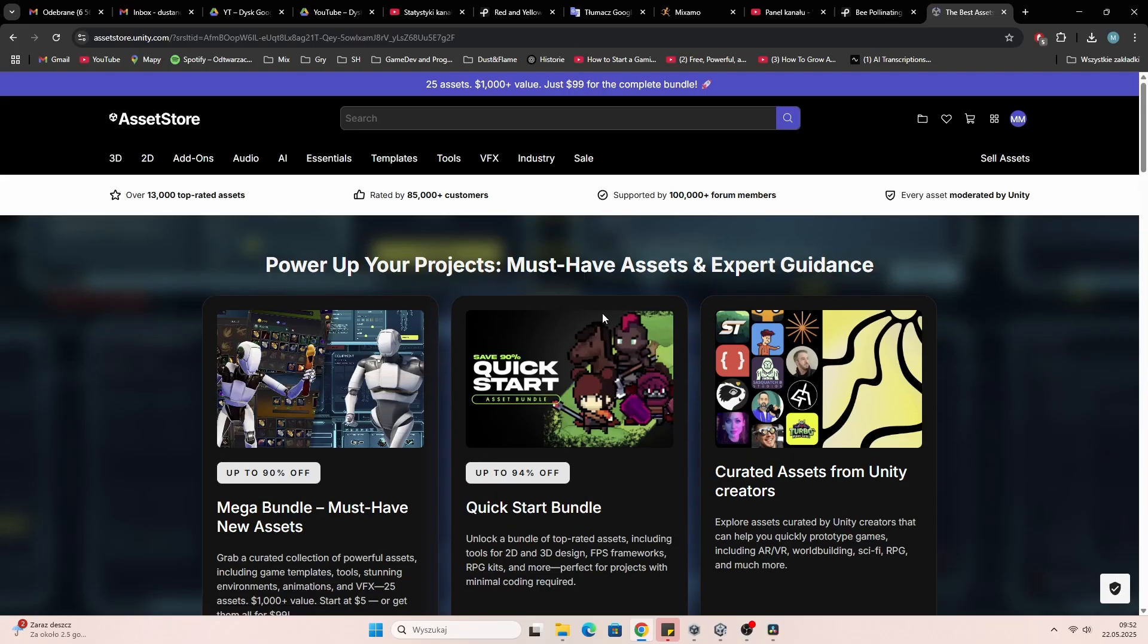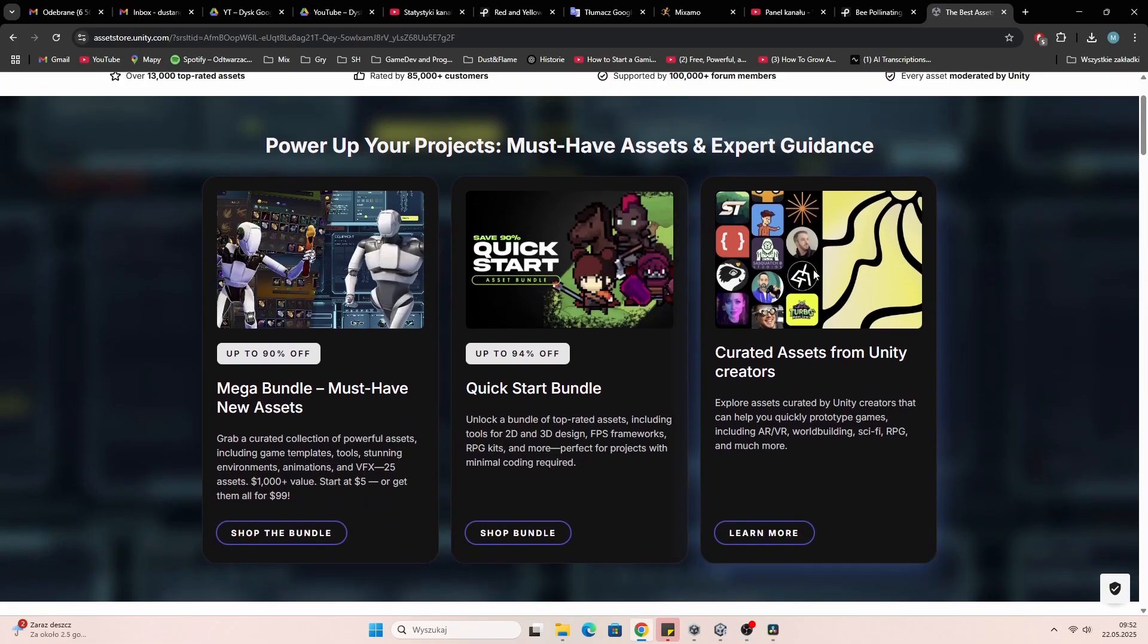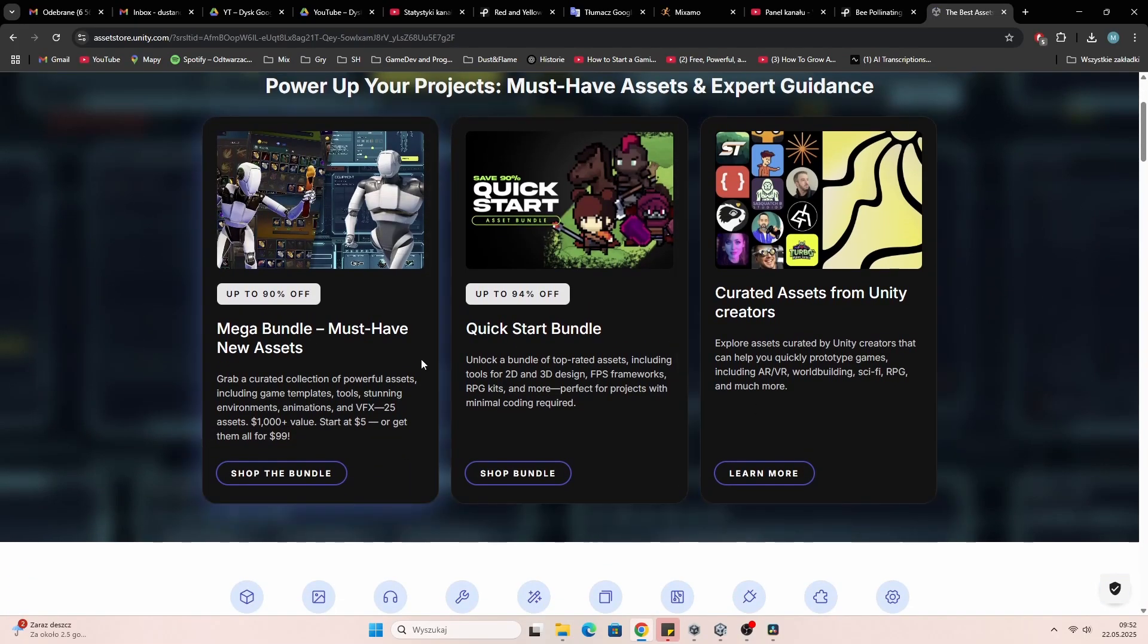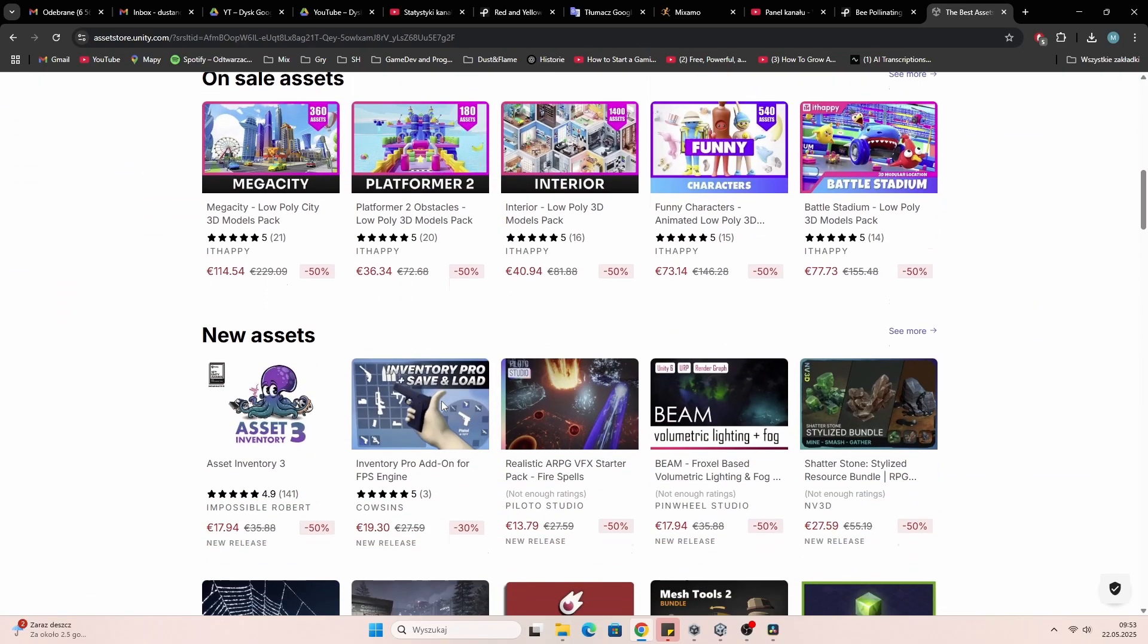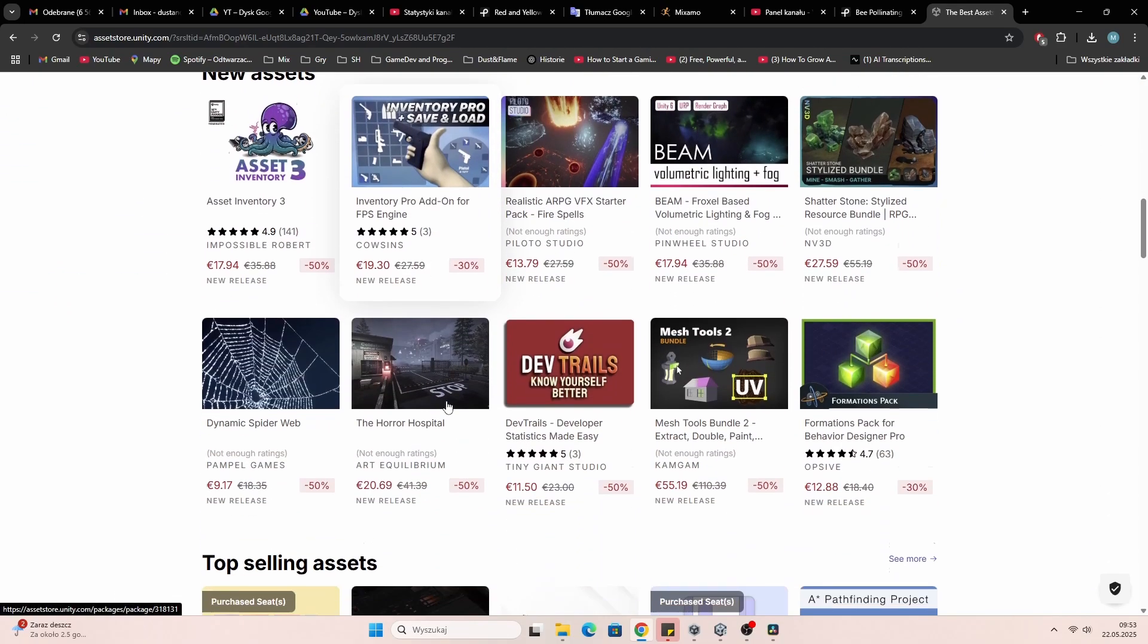Lucky we got the Unity asset store. There you will find tons of ready-to-use assets: characters, enemies, environment, sound, both free and paid.